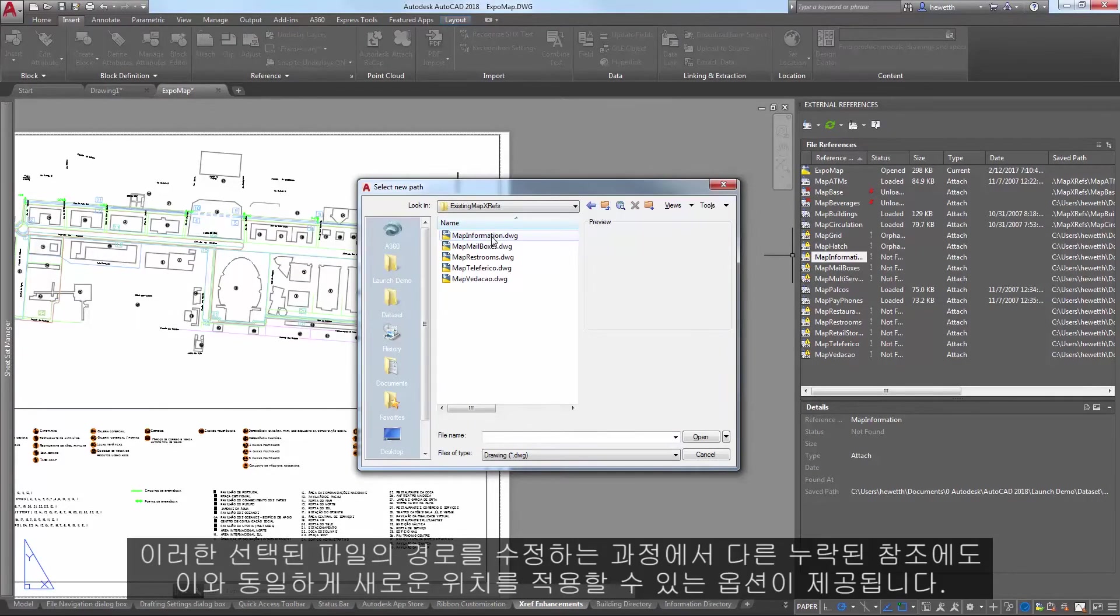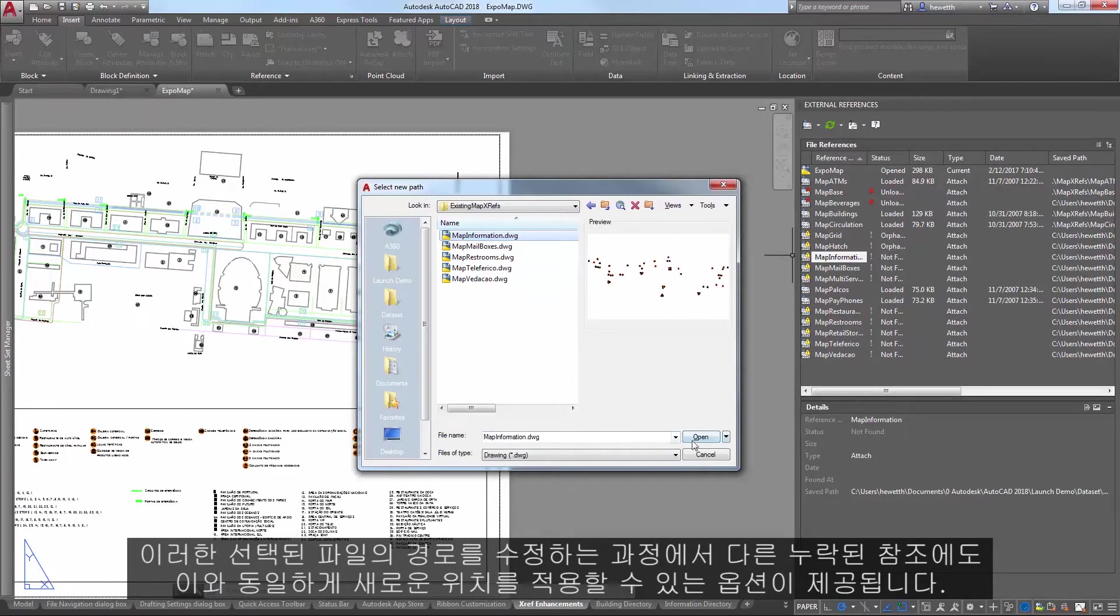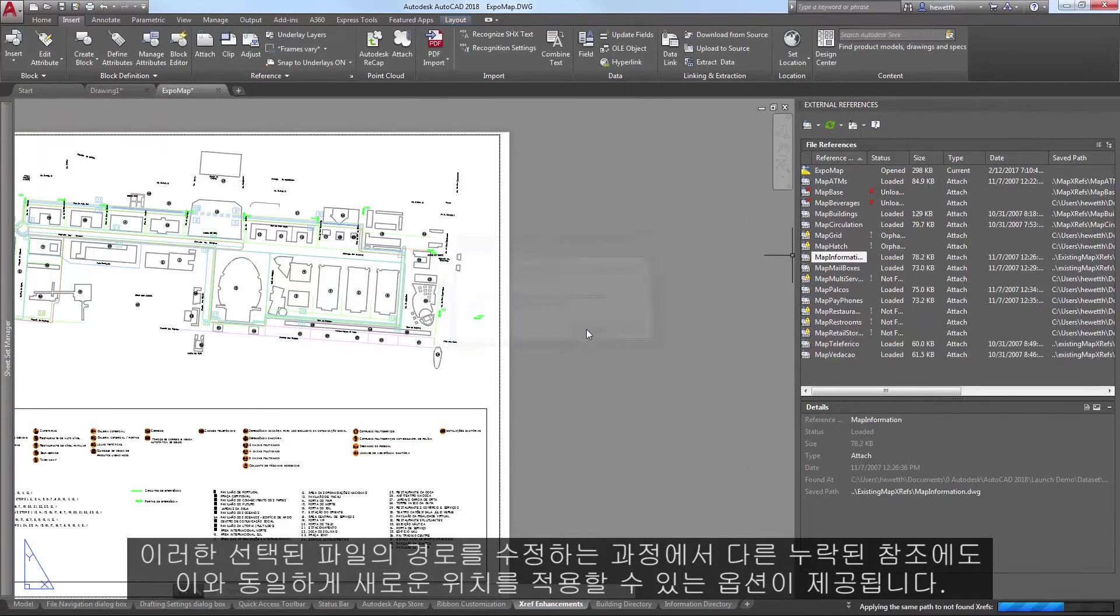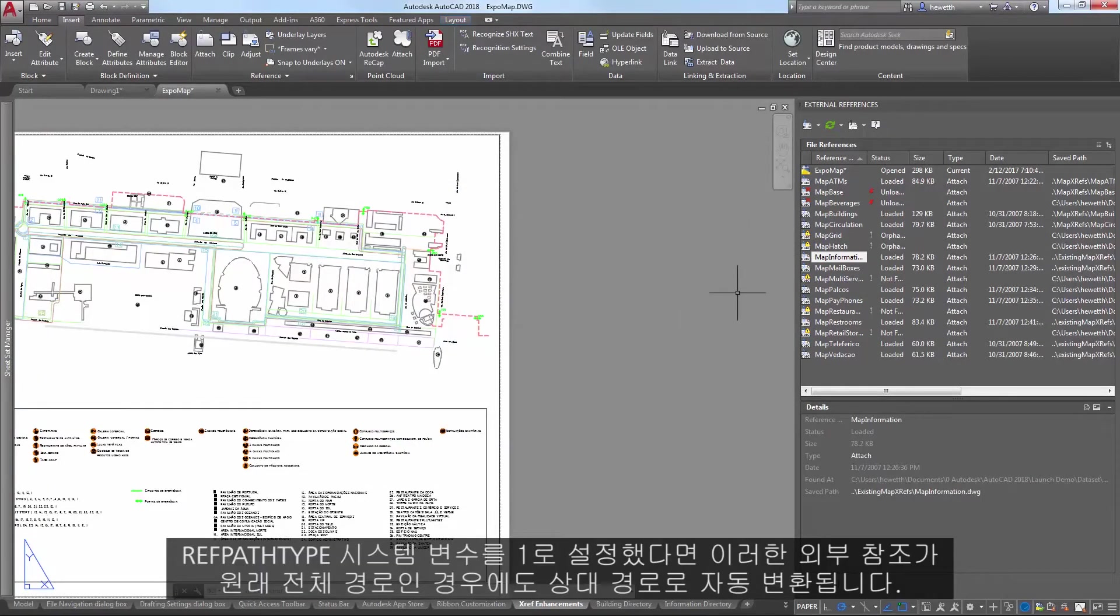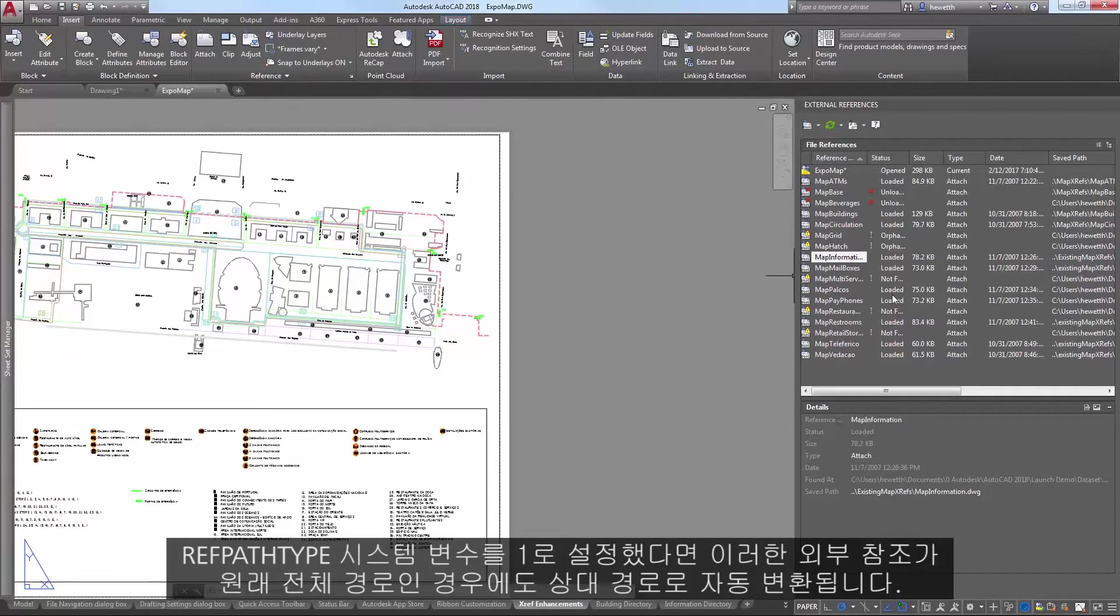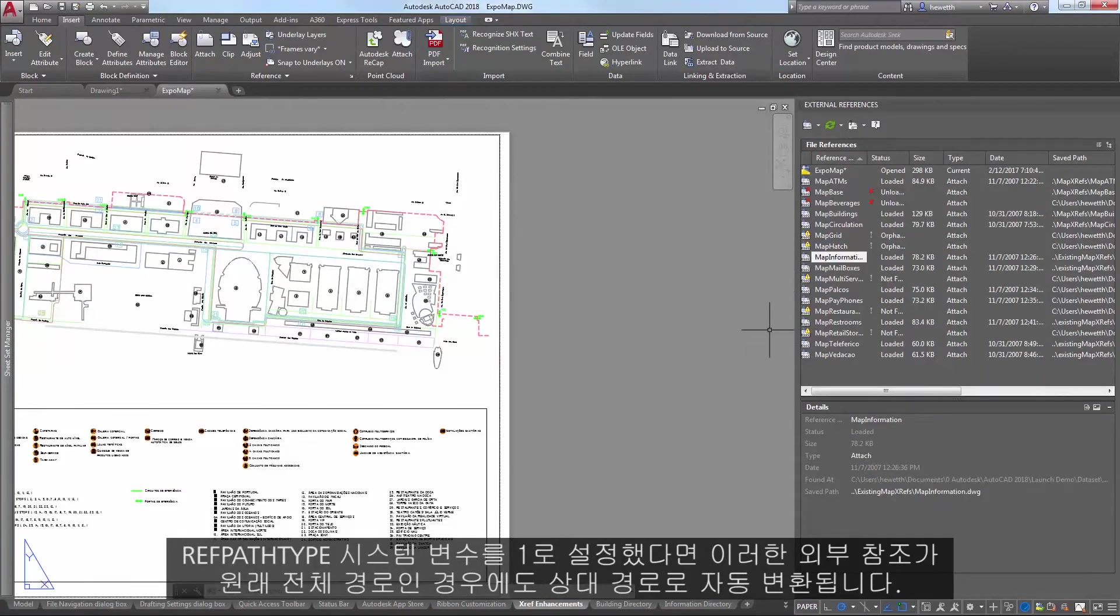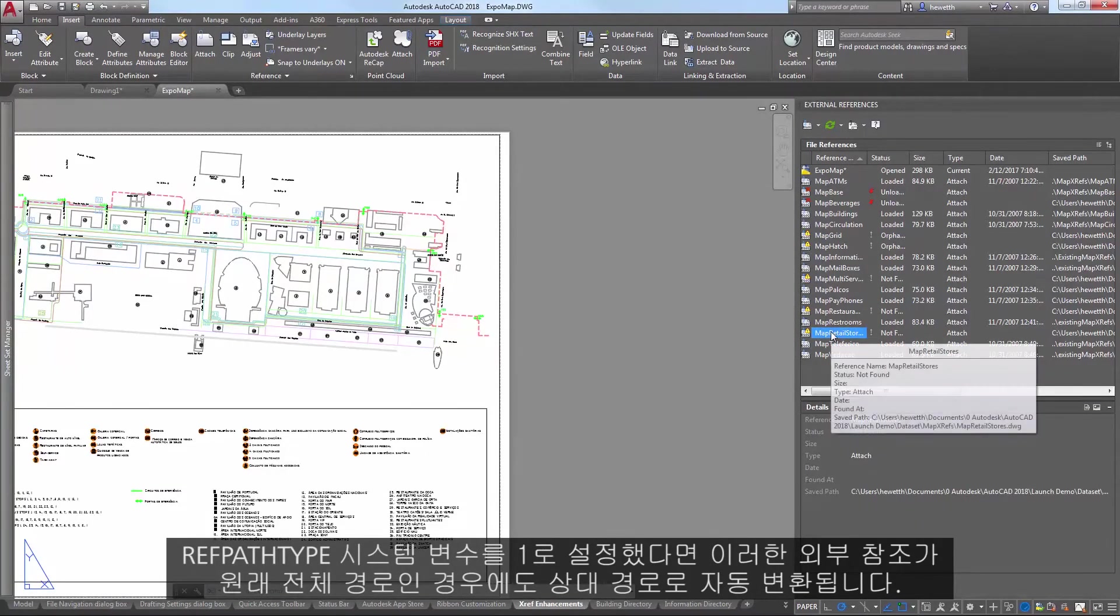The option to Select New Path allows you to browse to a new location for a missing reference file. While fixing the path for that selected file, you're given the option to apply the same new location for other missing references. And if your RefPathType system variable is set to 1, it automatically converts those XRefs to relative paths even if they were originally full paths.